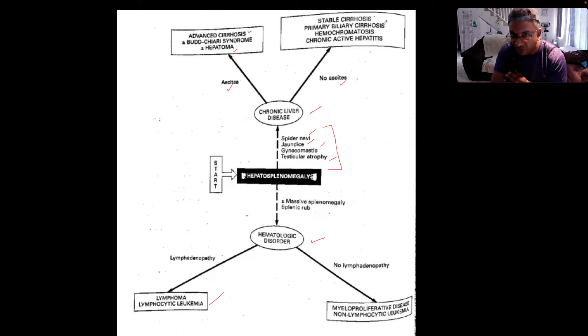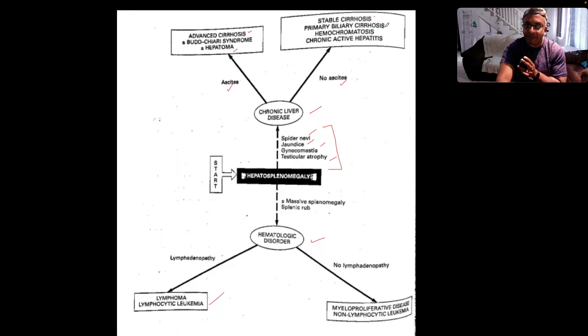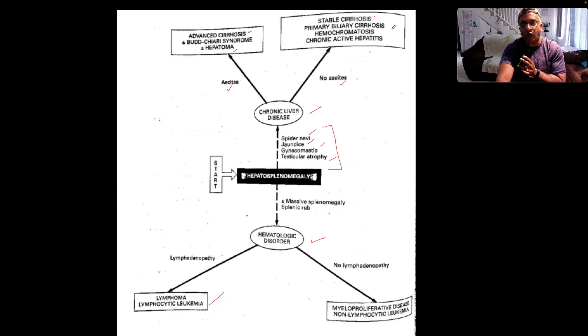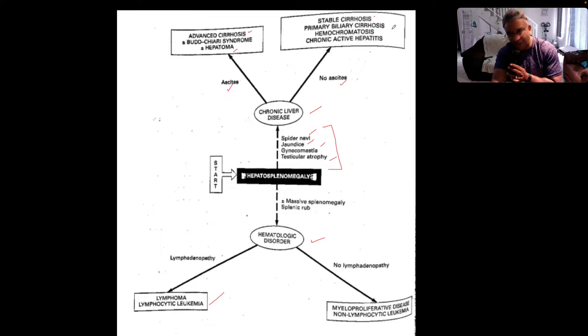...then you're thinking about stable cirrhosis, PBC, hemochromatosis, or chronic active hepatitis.